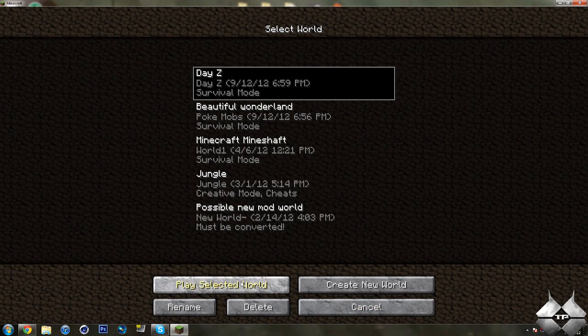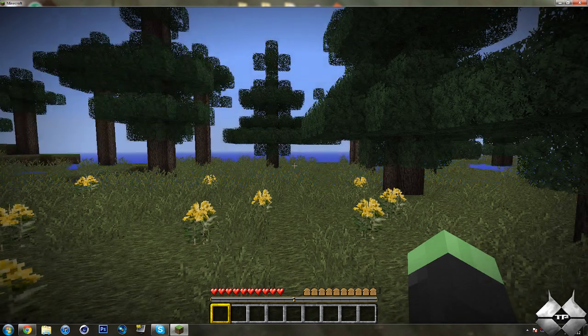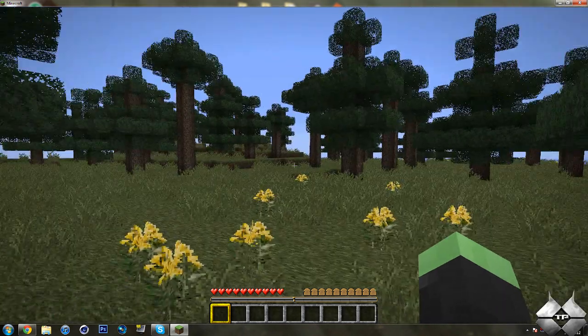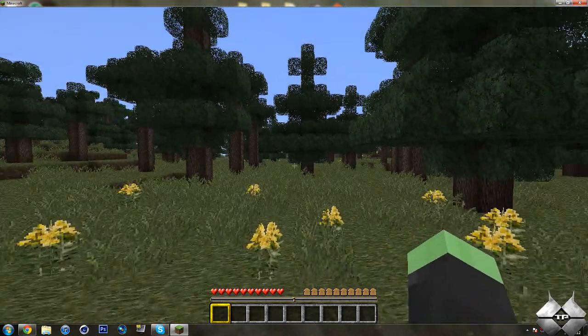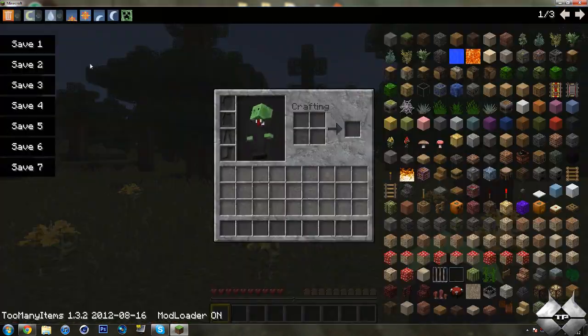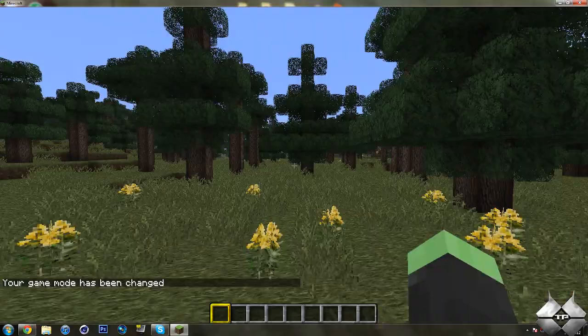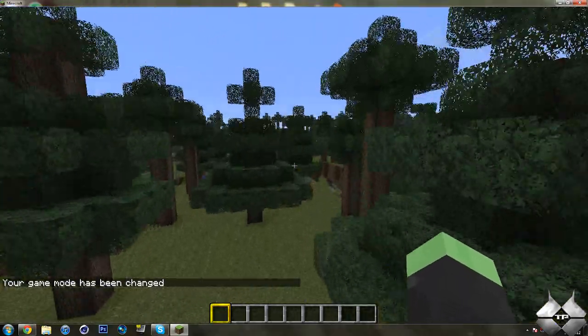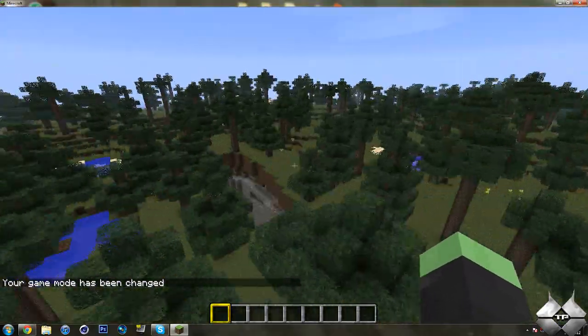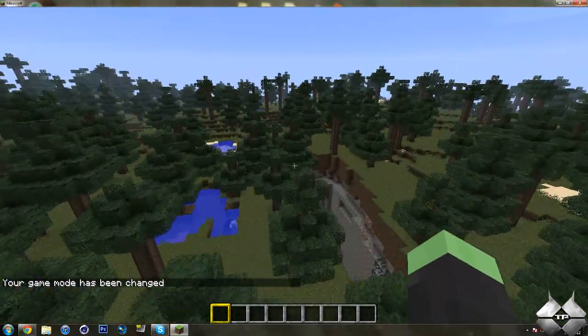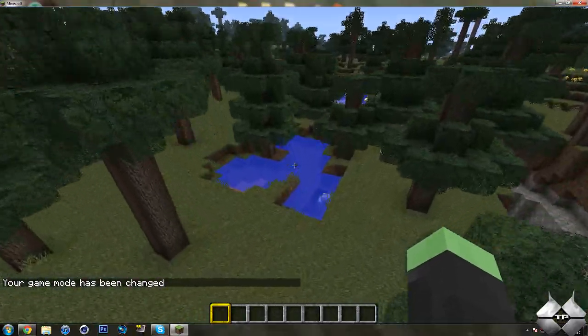I've already created one, so I'll go ahead and go into this right here. Now all the items that are added, you cannot craft them, you do have to find them. I'm going to go ahead and turn it to creative mode, so I can fly around and try to find some interesting stuff.